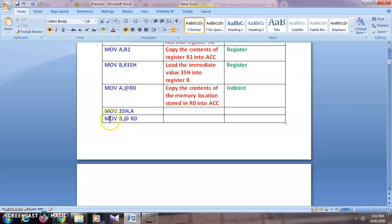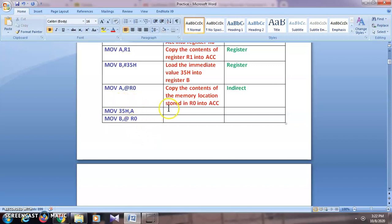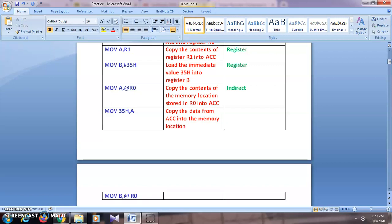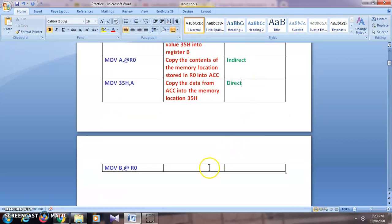Next: MOV 35h, A. Here the source is A and the destination is 35h — we are copying data from accumulator to memory location 35h. The comment is: 'Copy the data from accumulator into memory location 35h.' Here we are using the memory location directly, so this is direct addressing mode.